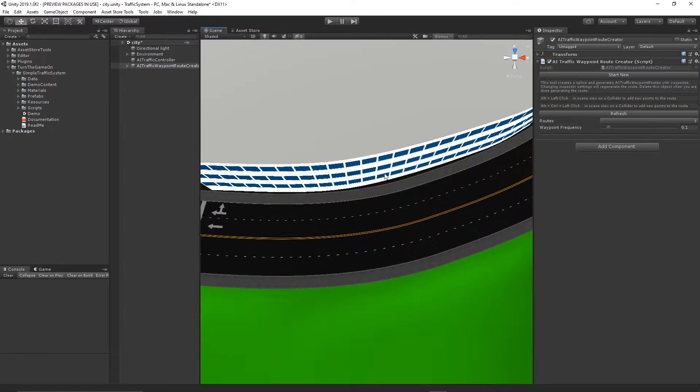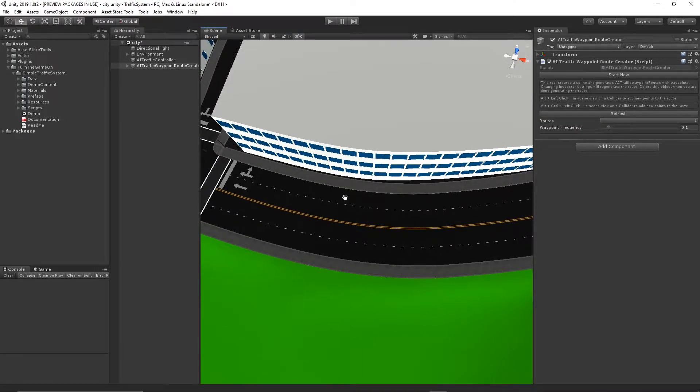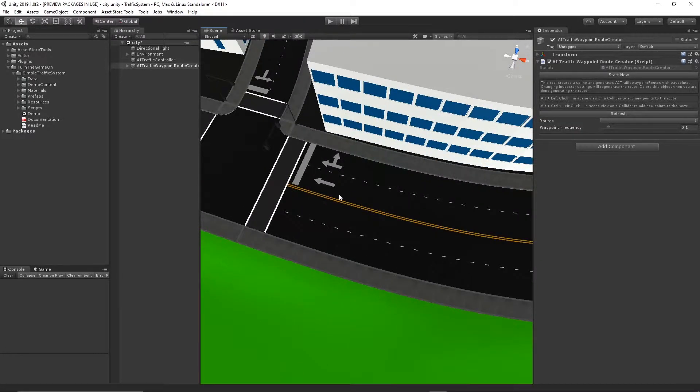You can select Tools, Simple Traffic System, and there's some menu options to spawn both of these.